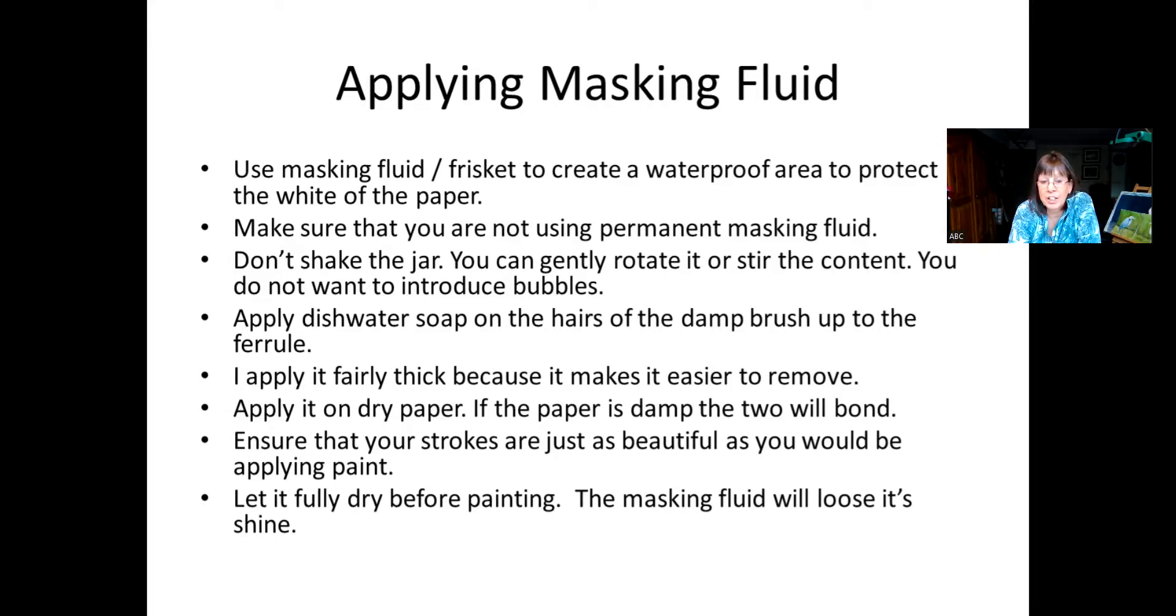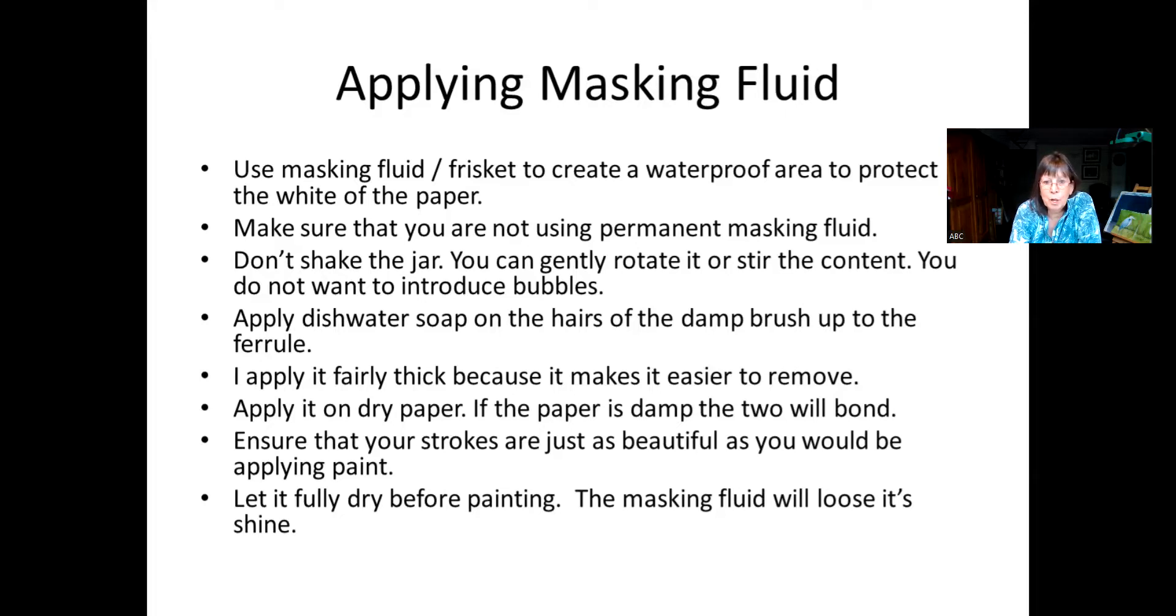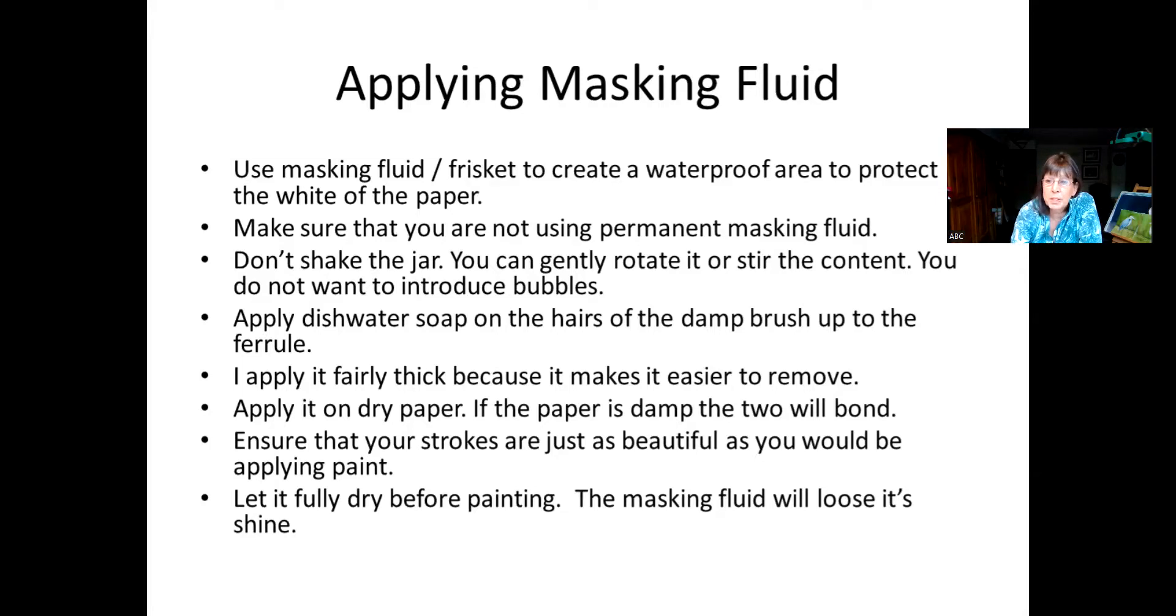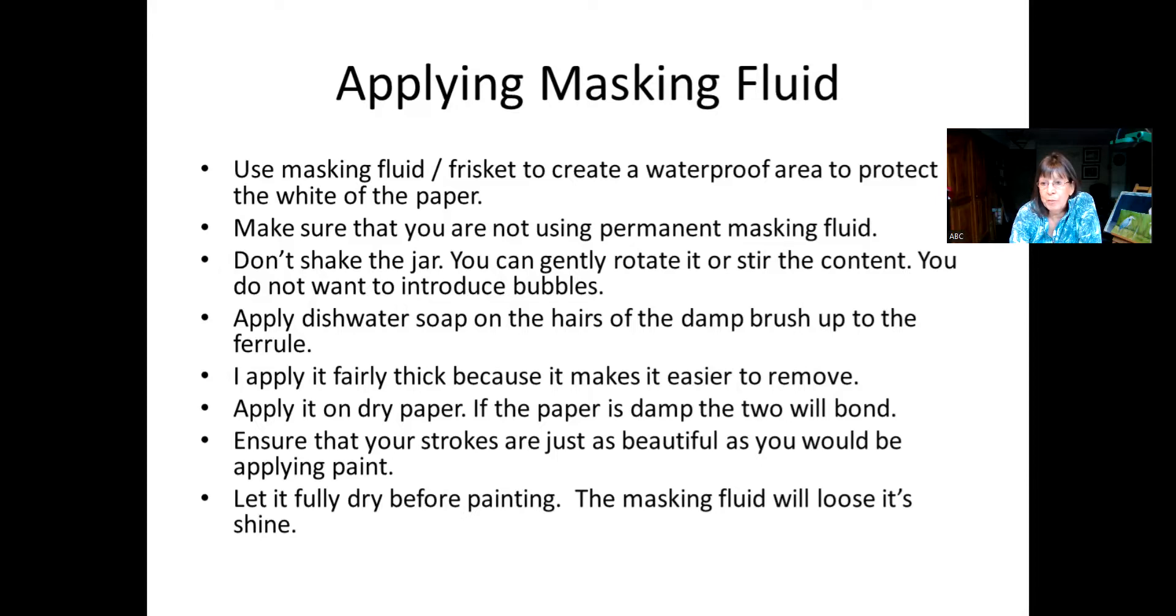So if you find it might be clumpy, you could rotate your bottle. You could stir it with the end of a brush. But never shake. Or if you are going to shake it, let it sit for half a day for all the bubbles to kind of go away. And we're going to be applying using a brush to apply the masking fluid. There are other instruments, but we can talk about those later. But for now, I think the brush is probably the most accessible. And I'm going to show you how to protect your brush using dishwasher soap to protect the hairs of the brush. But you can also use hand soap.